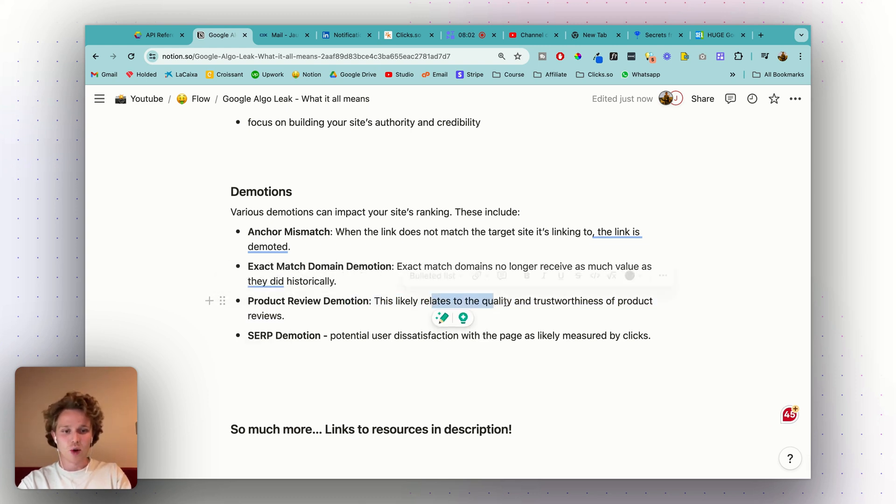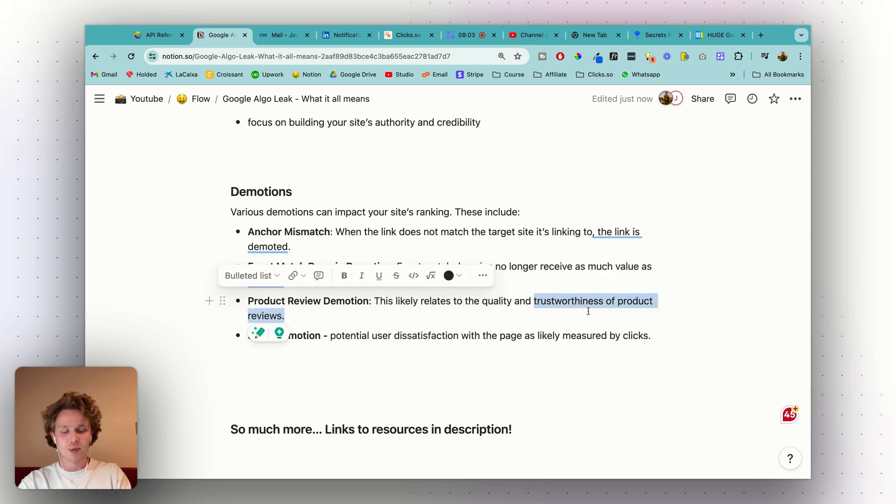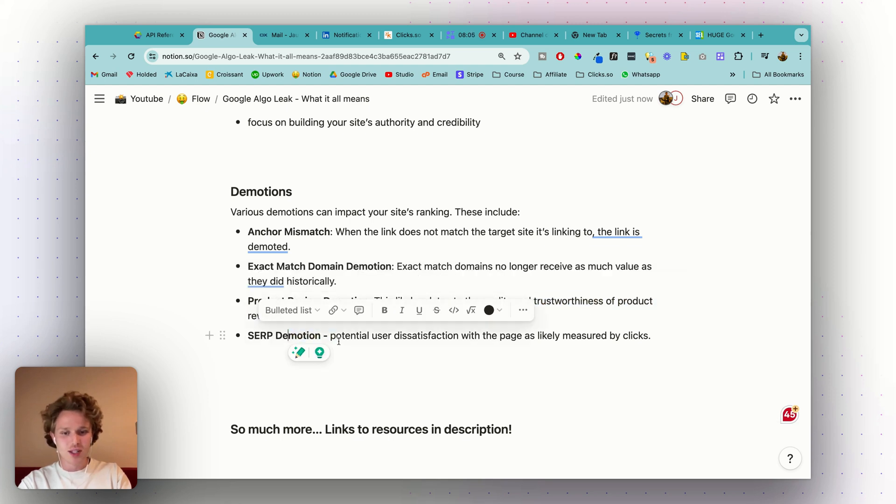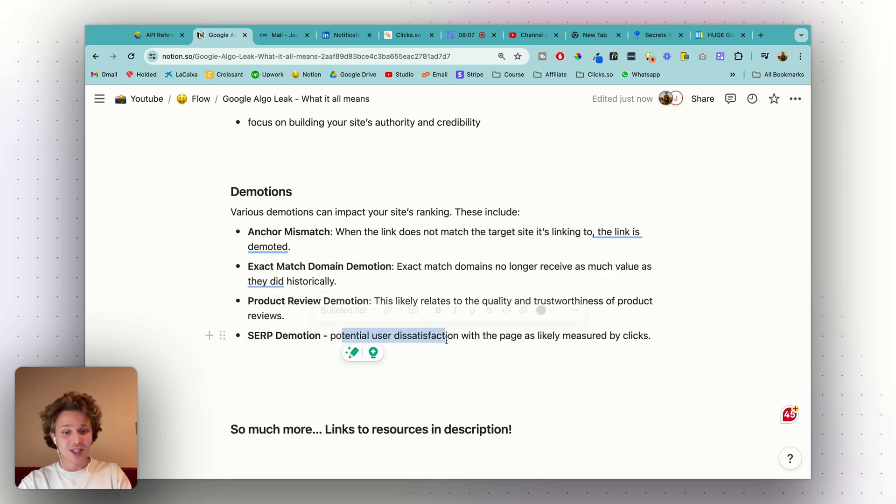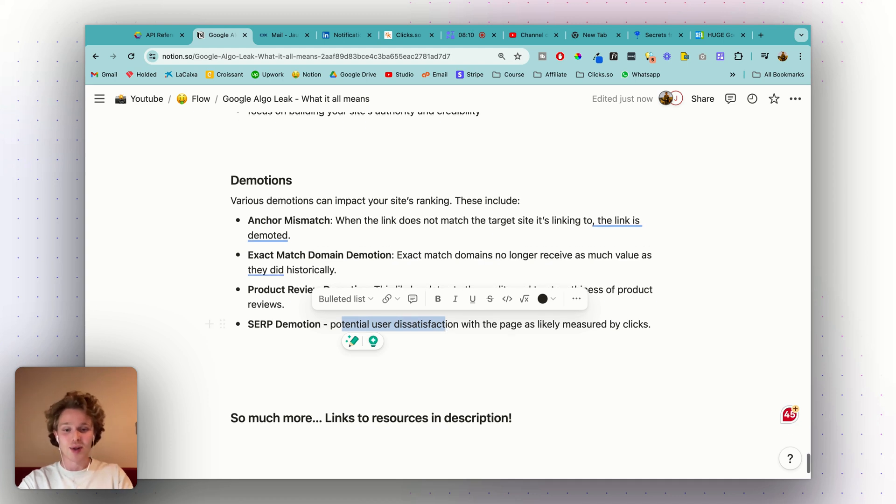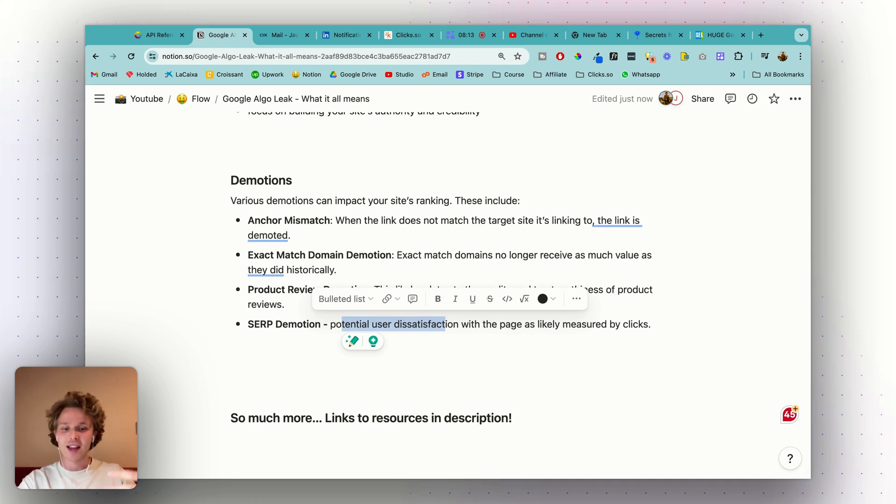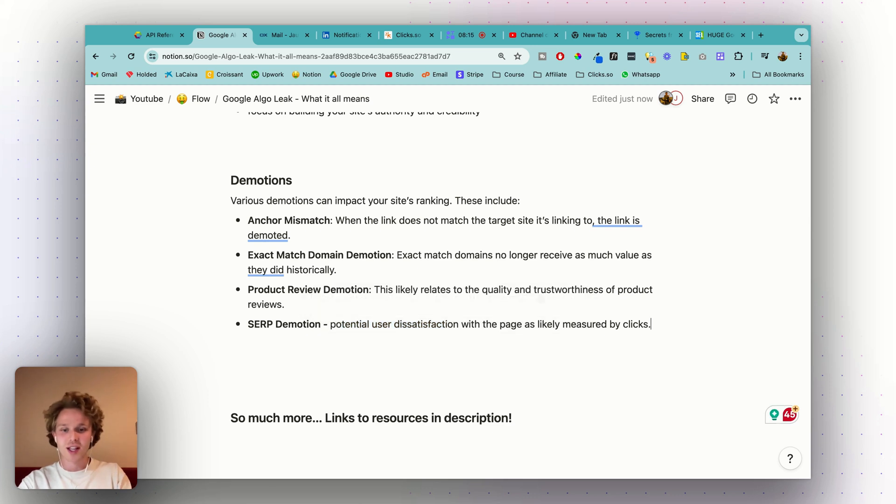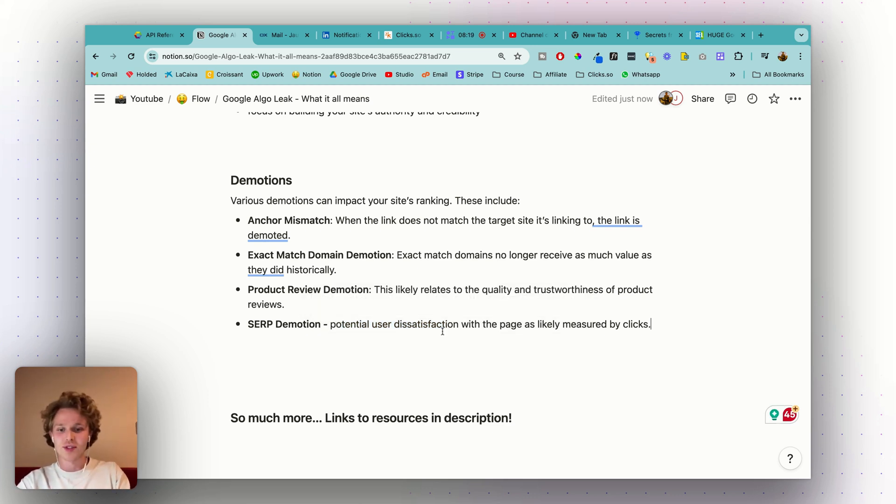And then SERP demotion—this is interesting. Potential user dissatisfaction with the page as likely measured by clicks. Again, they're tracking clicks. They know whether people are liking that specific result, clicking on it, how long they're clicking on it for. If they're not liking that result, then they're probably going to demote it within the SERPs.